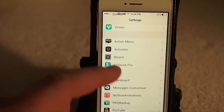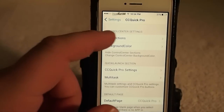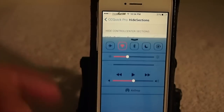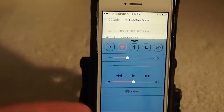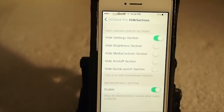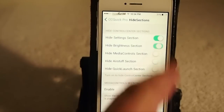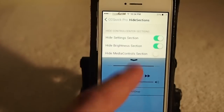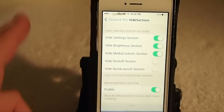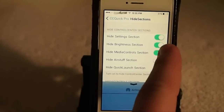Let's go into the settings and look around — go into CC Quick Pro. You can hide different sections of your control center. If there's anything you don't want to see, say the settings part at the top, you can enable that and now it's gone. You can turn the brightness section off, turn the music controls off, and you're just left with AirDrop.